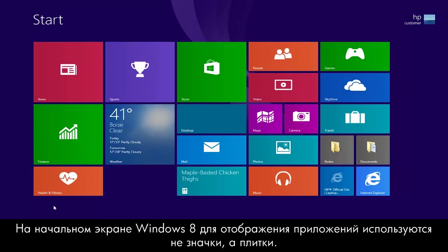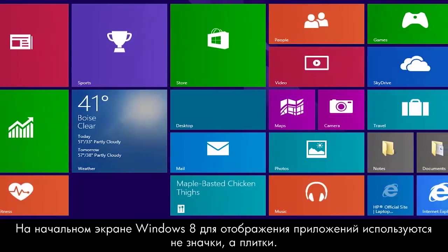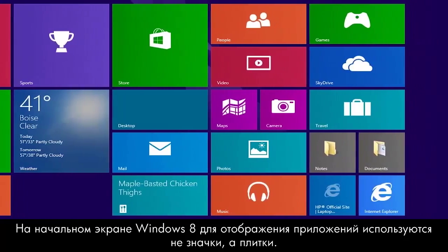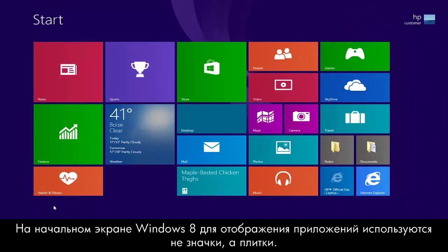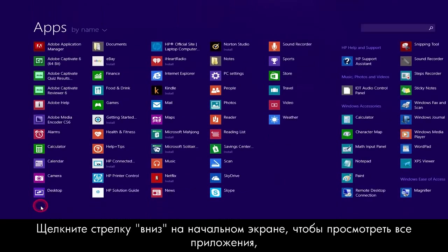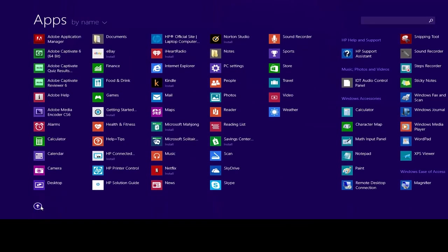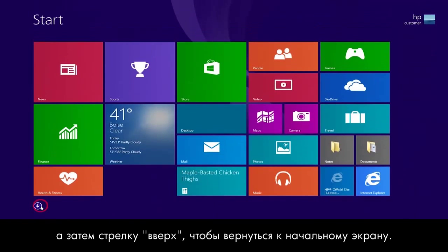The Windows 8 Start screen uses tiles instead of icons to represent your apps. Click the down arrow at the bottom of the Start screen to view all apps and click the up arrow to return back to the Start screen.